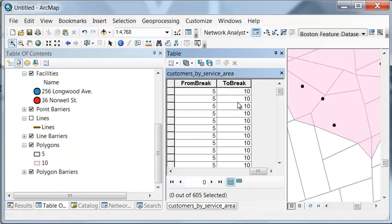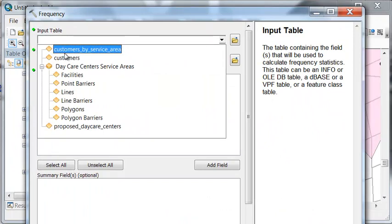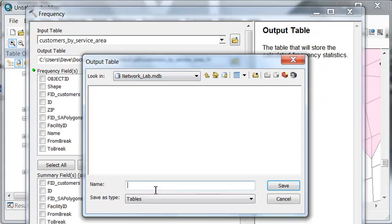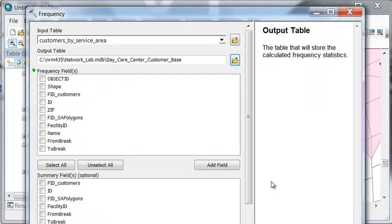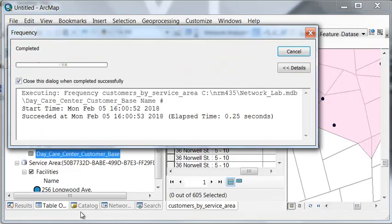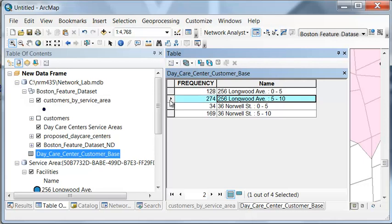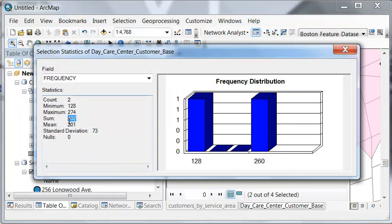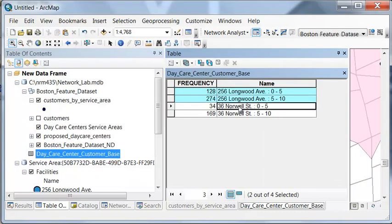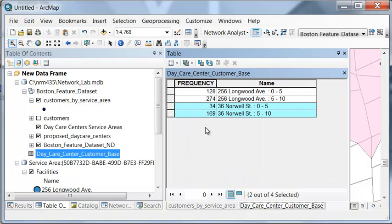We can use the Frequency tool to get the total by name. The input table is from the intersect output, and we'll output our table to the same location. We're going to summarize by name to get the total, then OK. How many customers are within a 10-minute drive to each daycare center? There are 402 customers within a 10-minute drive to this daycare center, as opposed to only 203 customers for the other.